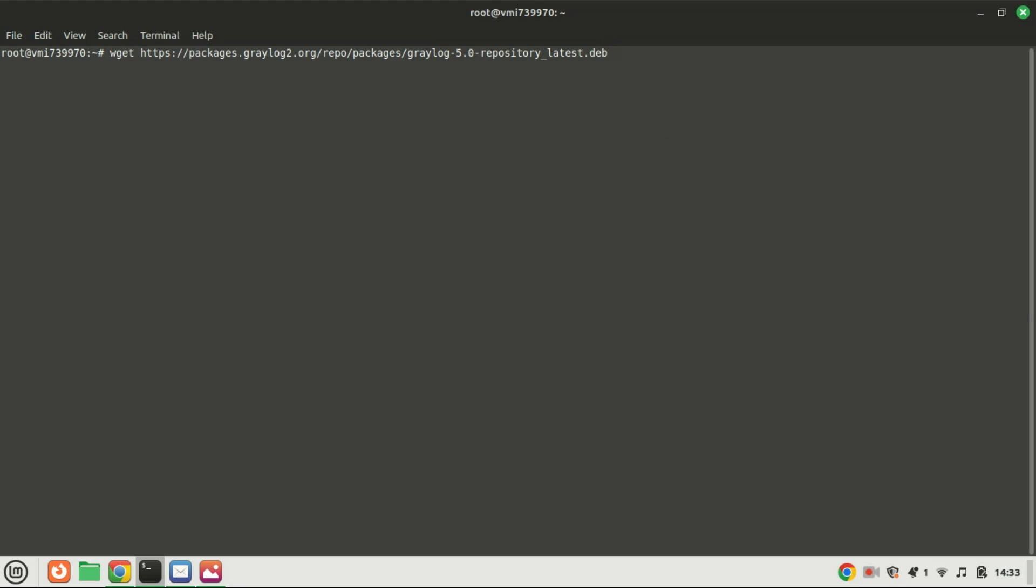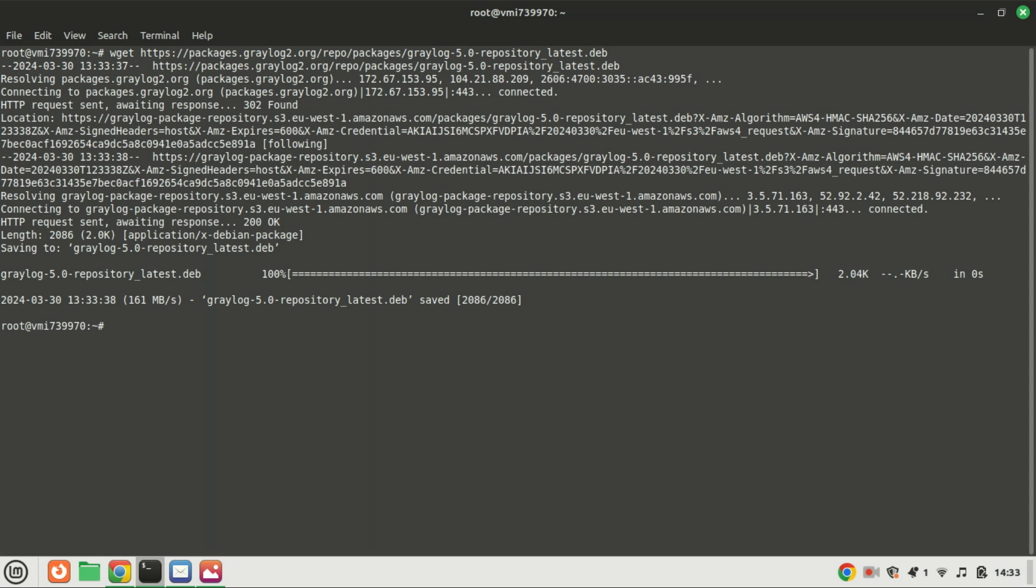Now, let's download the Greylog repository and its GPG key. Type in the following to download the repository package.